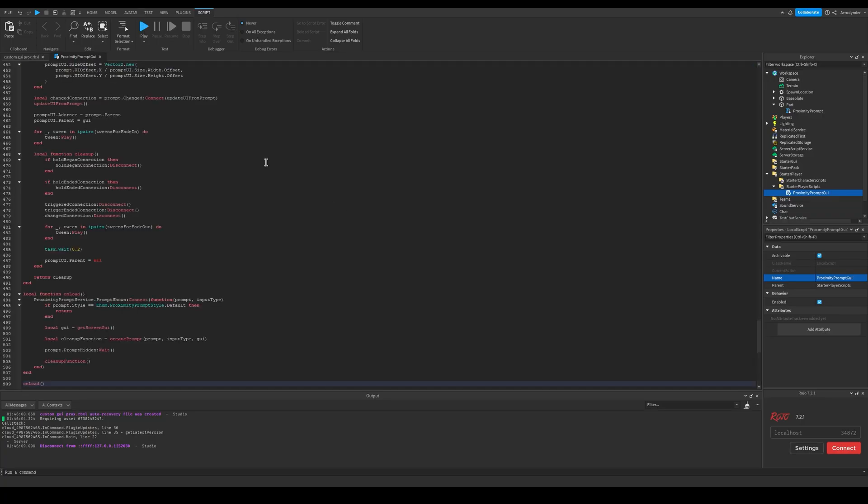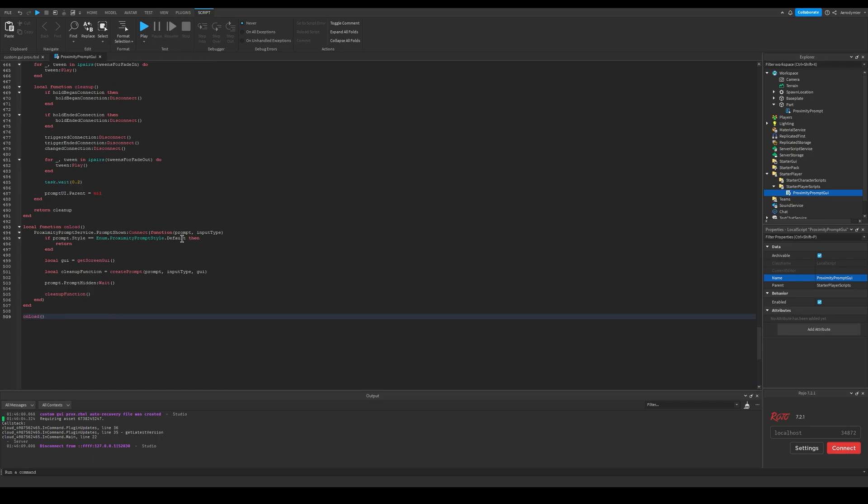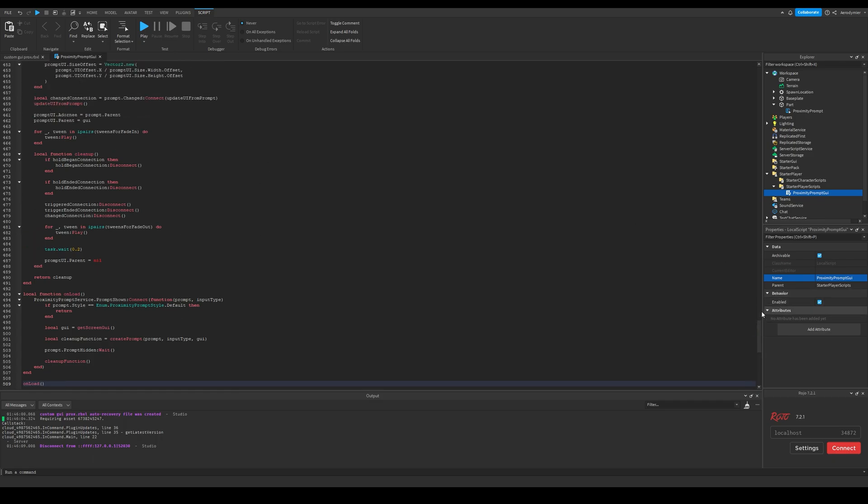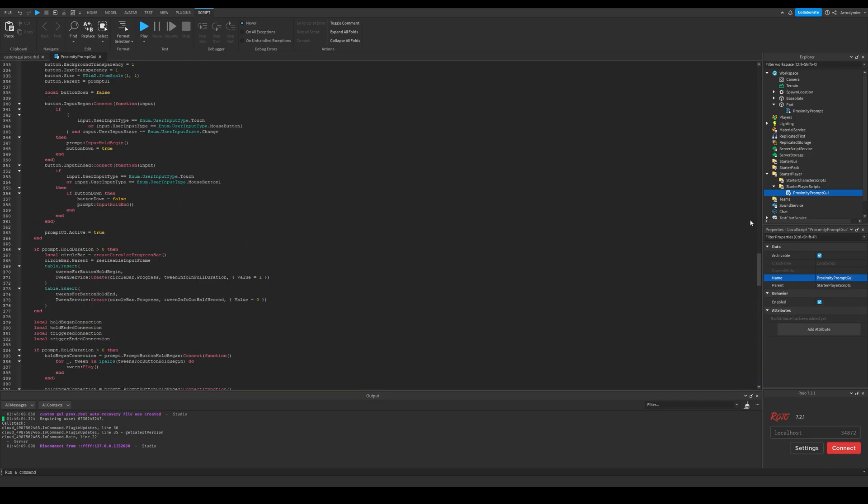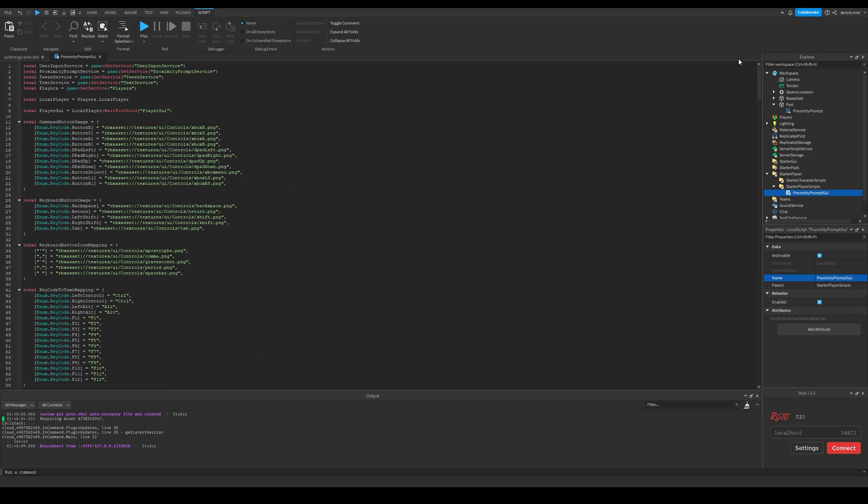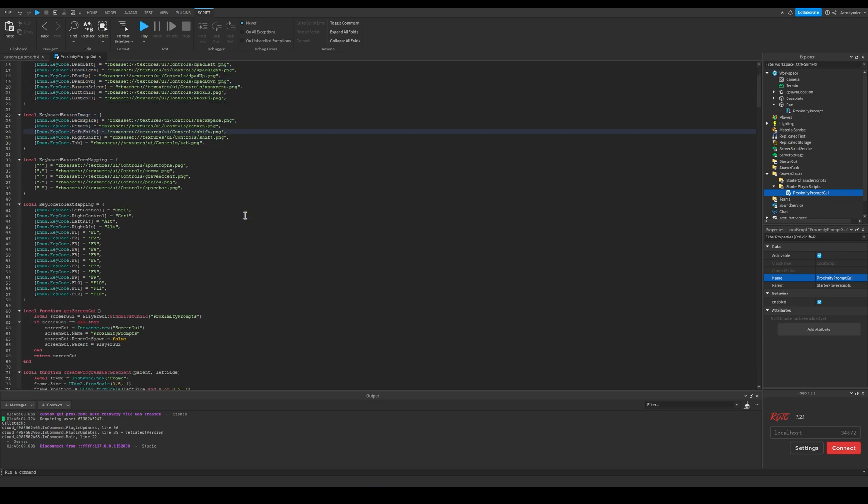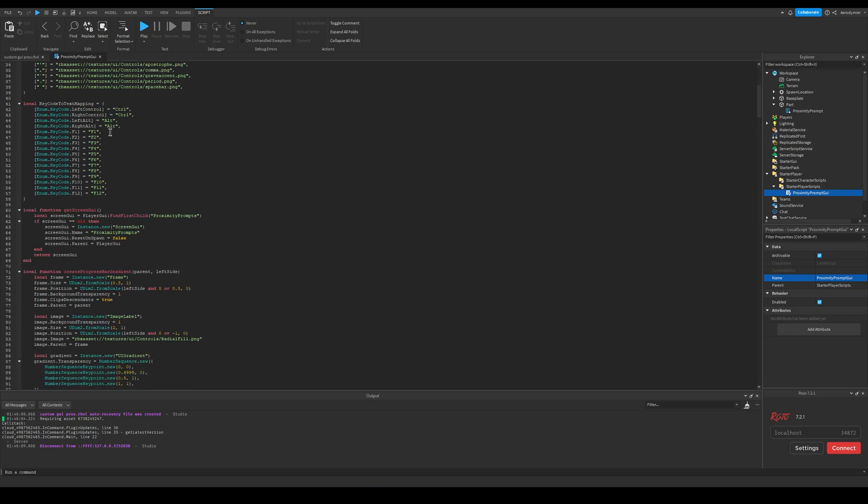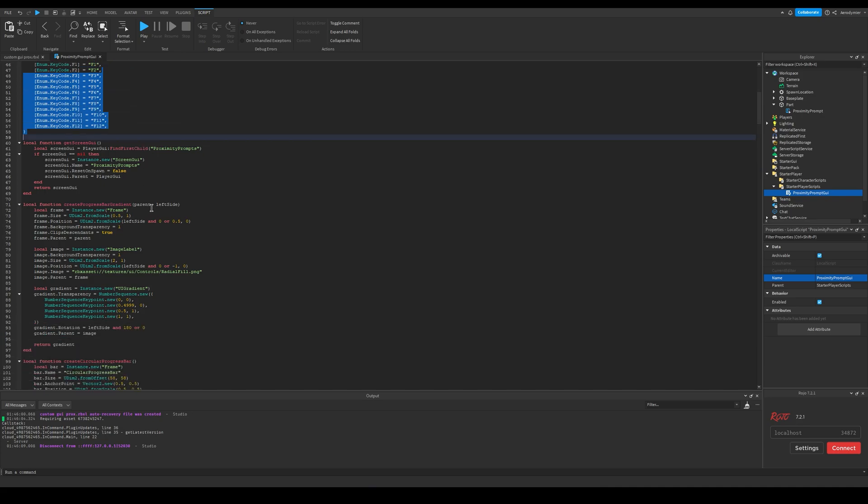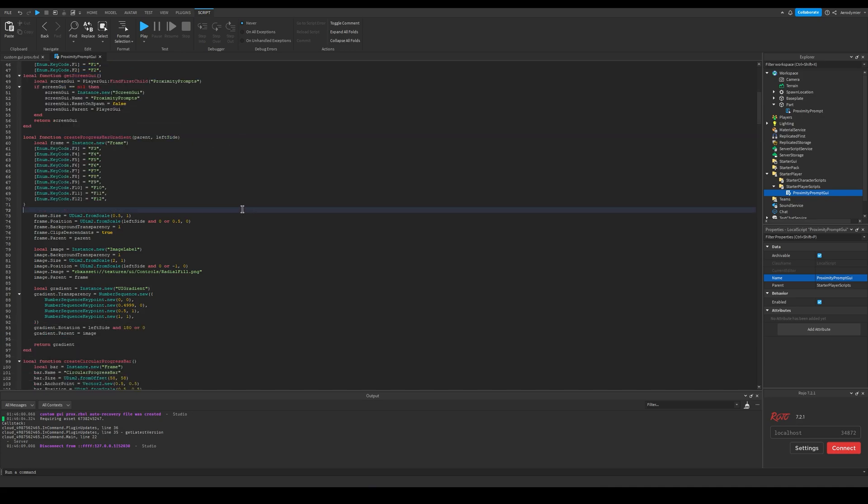Paste the script you copied to this local script you have created. This is basically what handles a default proximity prompt. These are the user interface codes for them. You can change anything you want from here.